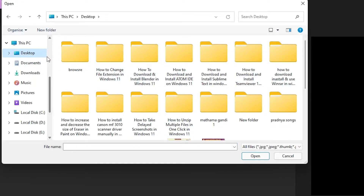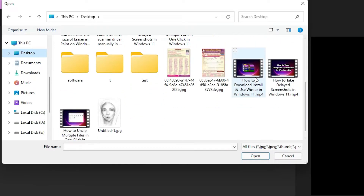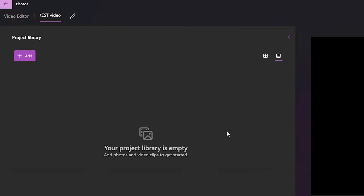In this case my videos are on the Desktop, so I click on Desktop. I select the videos that I want, select those videos, and click Open.